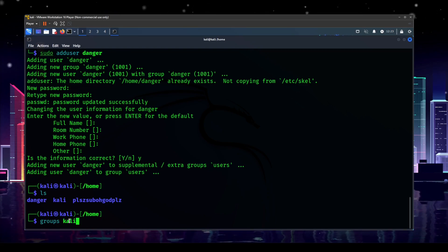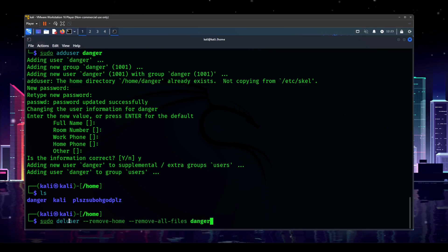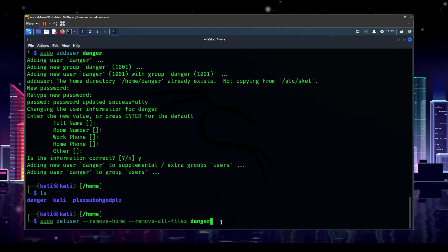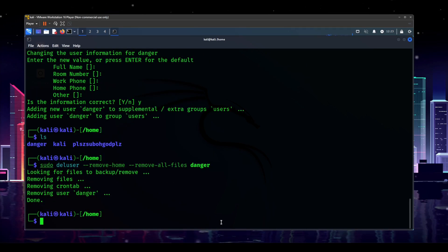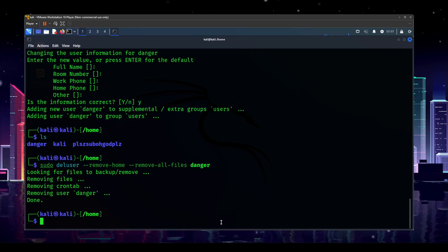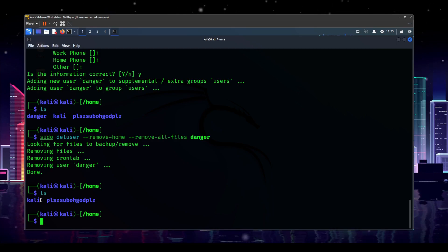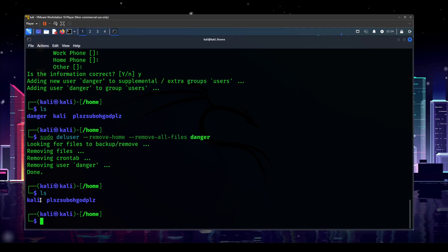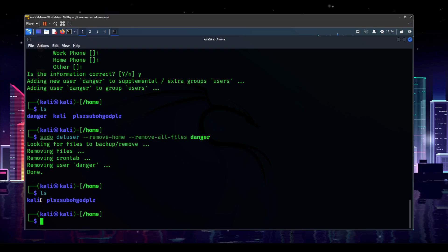And I'm just going to press the up arrow so we can get that back. So sudo deluser remove home remove all files danger enter. And now everything is gone. So we should be able to ls now. And danger is gone. We no longer have that user on the system. And all of their files have been removed. So that's it.